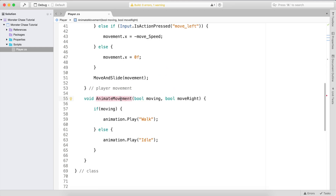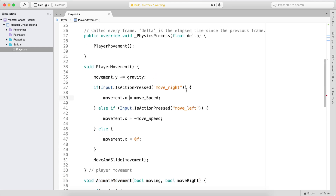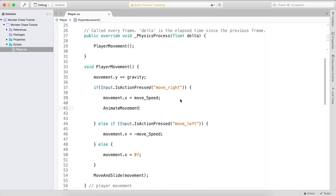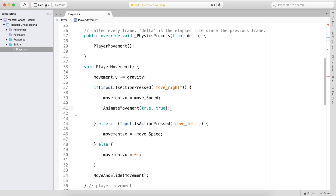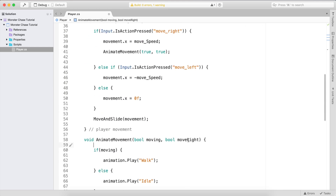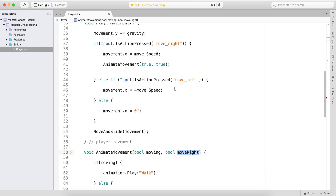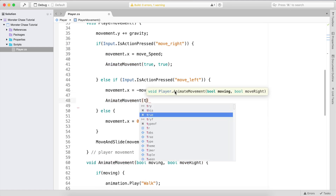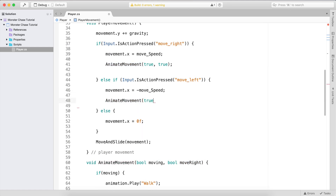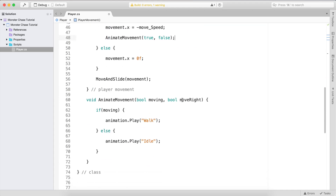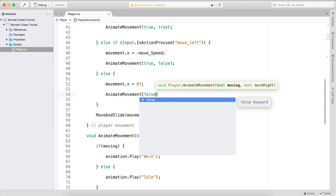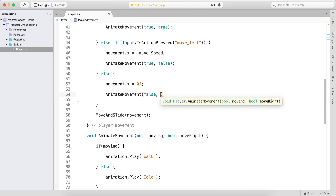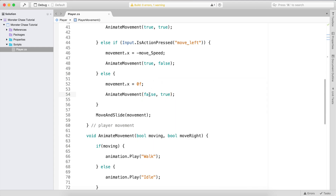When we are moving to the right, we pass true for moving and true for move_right. When moving to the left, we pass true for moving and false for move_right. When we stop moving, we pass false for moving, and move_right can be either true or false.